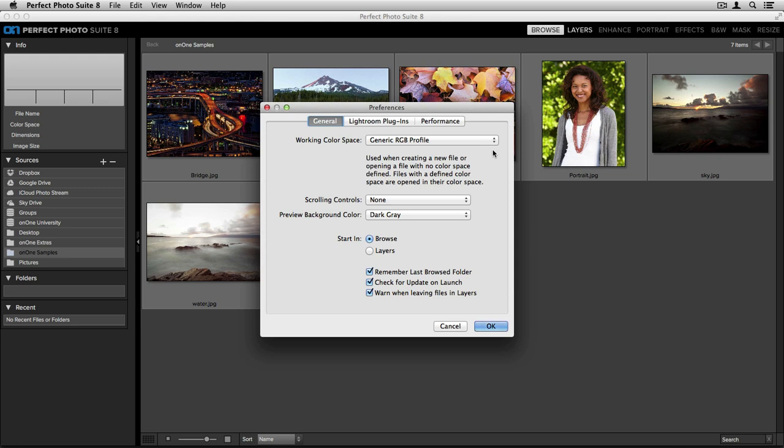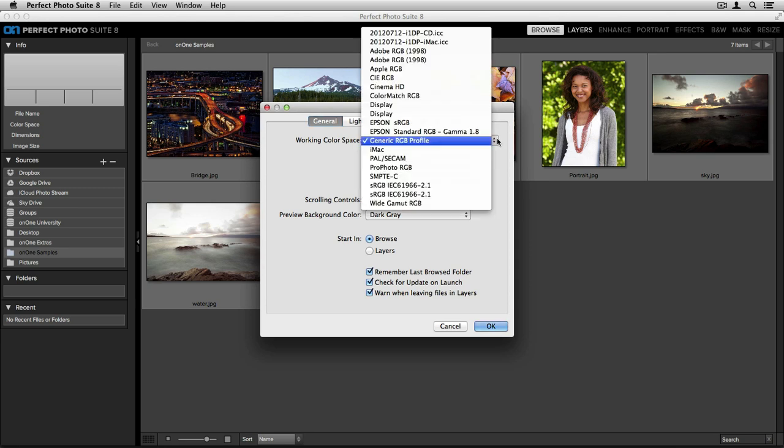If you have an image that you're opening in the suite that already has a color space attached to it, it will leave that space completely alone. Inside this drop-down menu, you'll see you have tons of different options specific to your workflow.